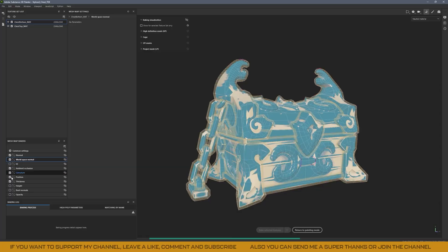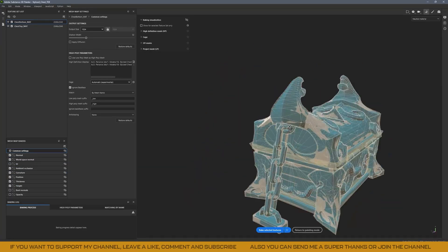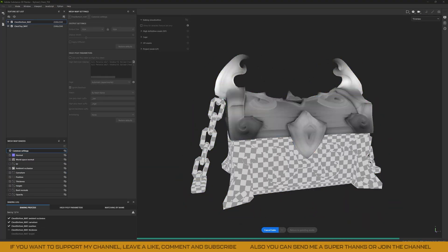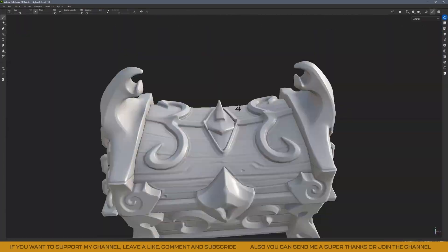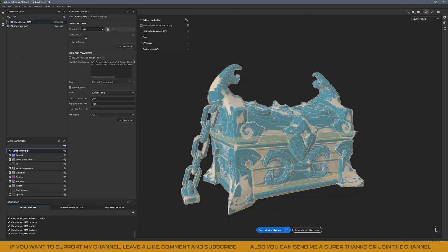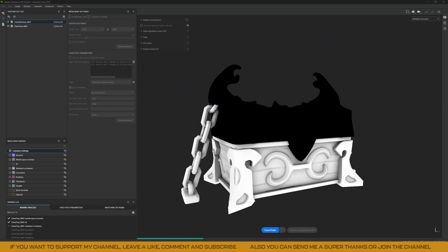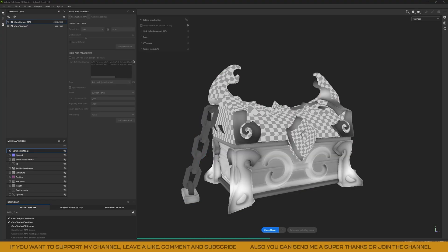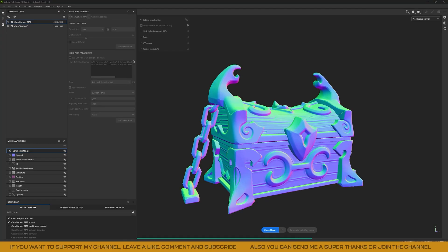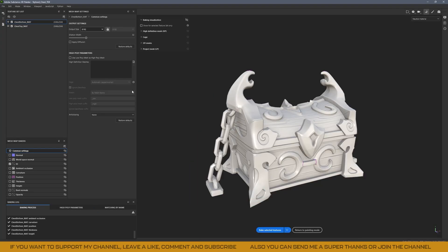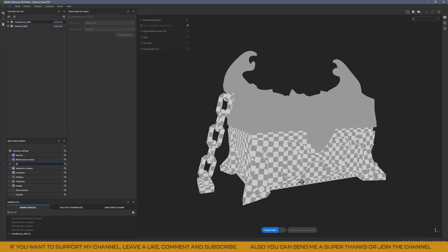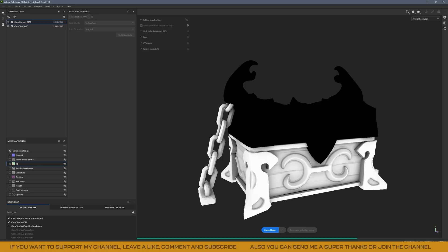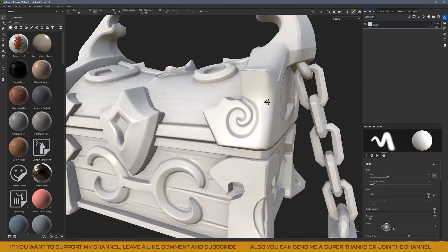In Substance Painter, I do the bake at 8K resolution using mesh names with proper suffixes. I also import my ID map so I can bake it as well. And that's it — the model is now fully ready for texturing.